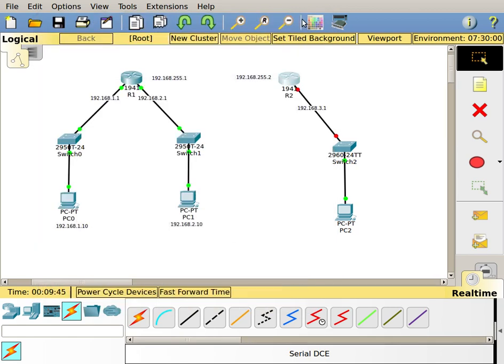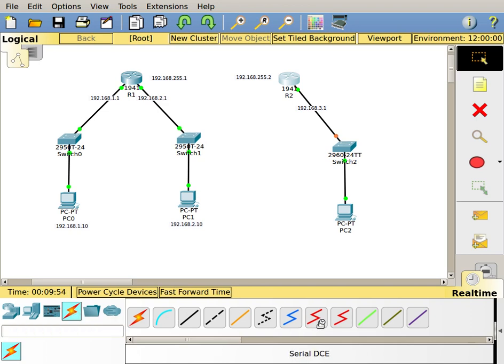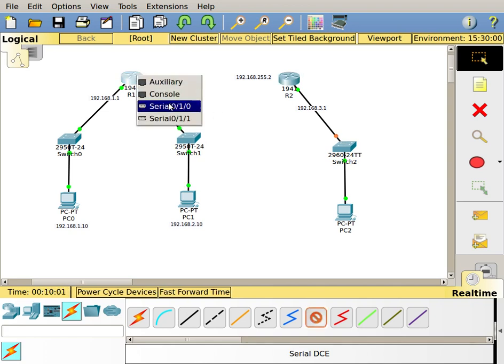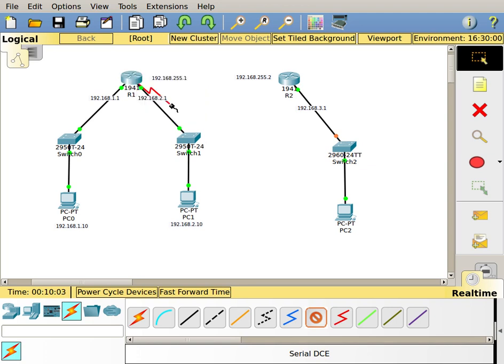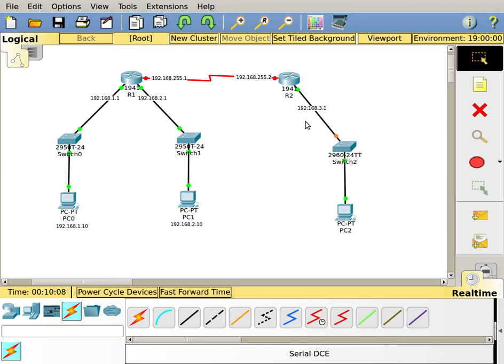What I'm going to do while that's booting is grab the serial cable. I've got to have my connections turned on. I'm going to grab this serial DCE cable with a little clock on it. I'm going to click on this router, click on serial 0/1/0, then click on this router and do serial 0/1/0 as well. So now I have this cable put between the two routers.